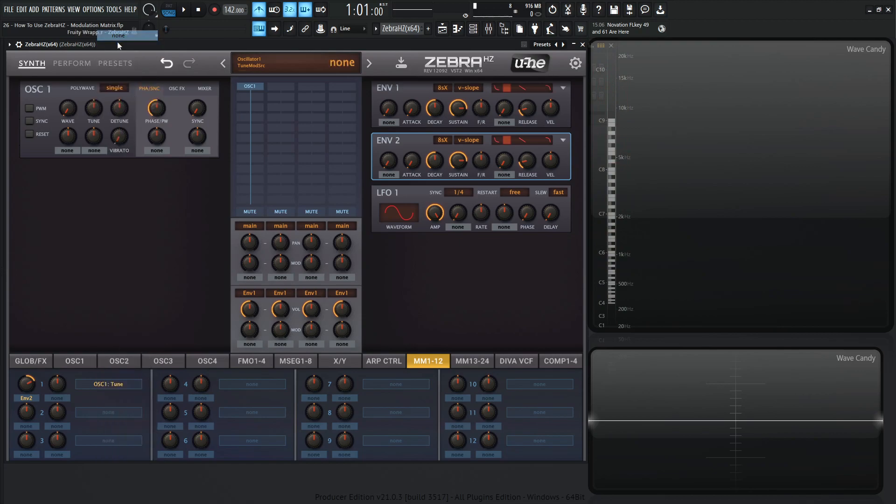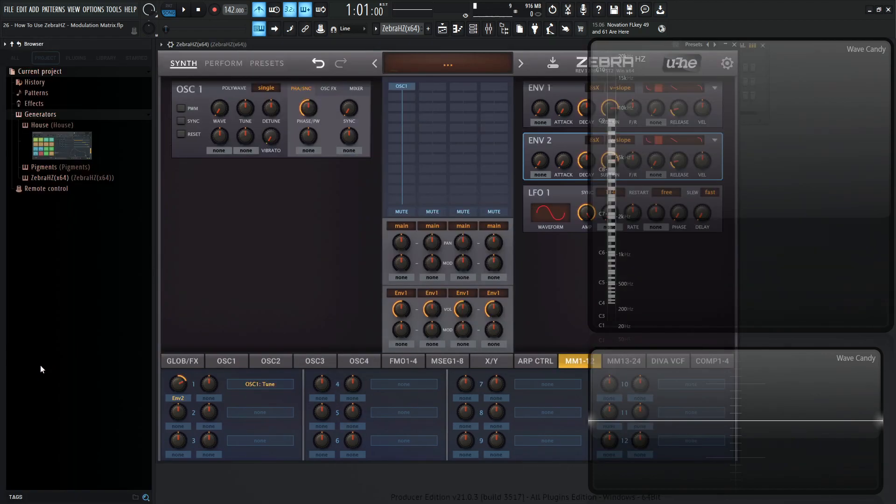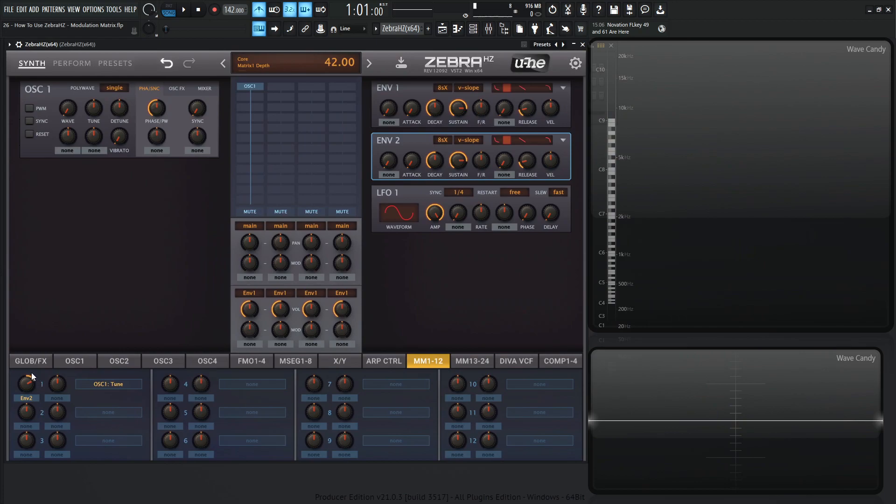However, the difference in this case is that we have this via knob, which is interesting because it's a secondary modulation source that controls how much of this depth actually reaches its target. For example, let's say we have something like this going on and we select mod wheel over here. Now, if our mod wheel is all the way at the bottom, then this envelope is not going to have any effect. If we have our mod wheel all the way at 100%, then this modulation amount, this depth that we have right here is going to be at its full value. So it's a cool way to have a full range of modulation and have a different parameter basically control how much of that depth actually affects its target.